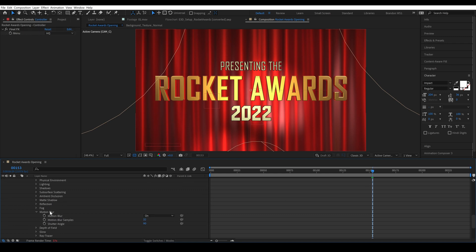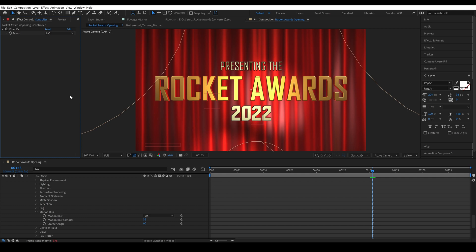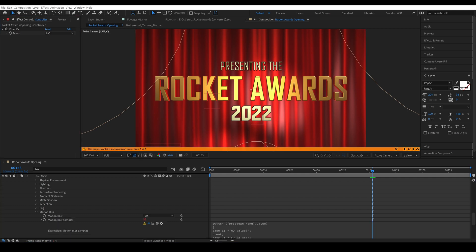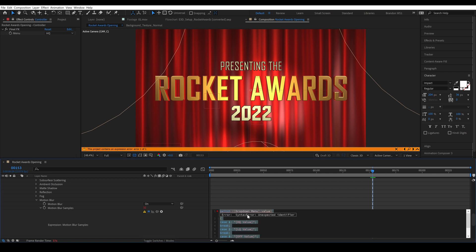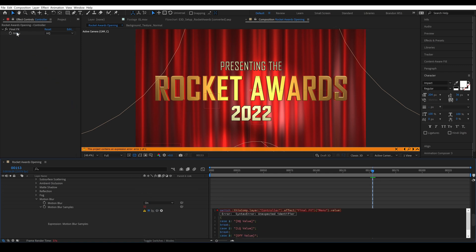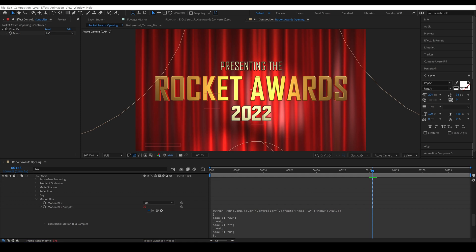So we'll twirl down the menu for element 3d and we'll go to motion blur and we'll look at motion blur samples. We needed a high value for this but it's making the project really bulky. Let's lock the effects control for our control layer and we'll alt click and paste our expressions and I'll click off and I'll click back on so we can see the whole expression. I'll pick whip the drop down menu to the menu for Final FX and then I'll type 32 for case 1, 7 for case 2 and 0 for case 3 so that the motion blur samples are 32 for HQ, 7 for LQ and 0 for off.